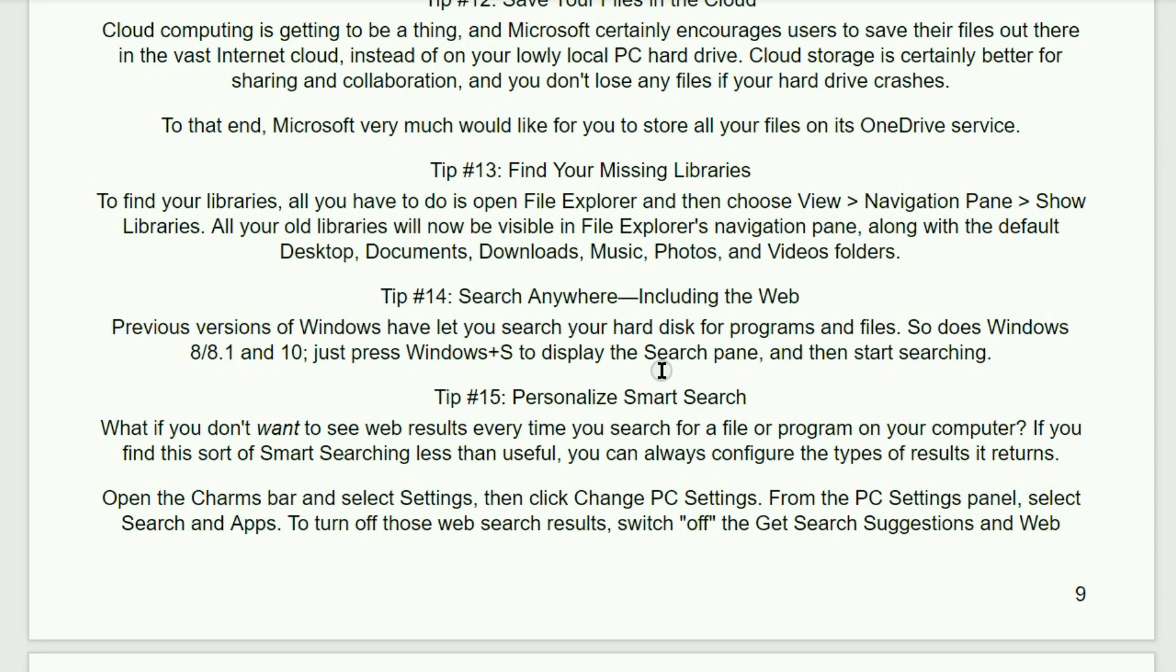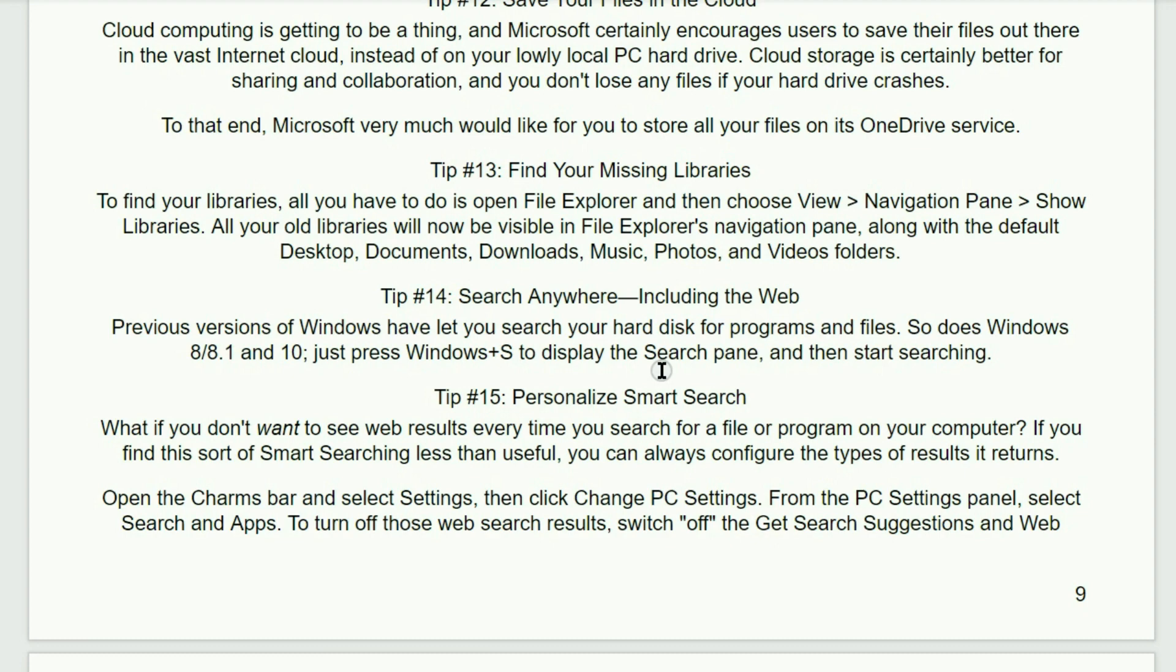Tip number 13. Find your missing libraries. To find your libraries, all you have to do is open File Explorer and then choose View, Navigation Pane, and then click on Show Libraries. All of your old libraries will now be visible in File Explorer's Navigation Pane along with the default desktop, documents, downloads, music, photos, and video folders.